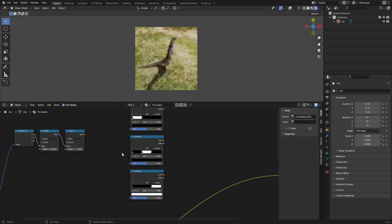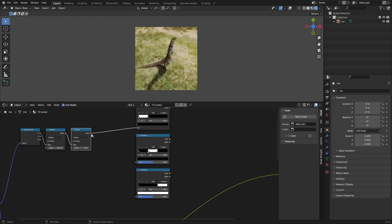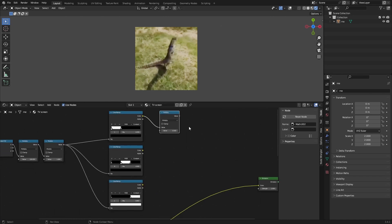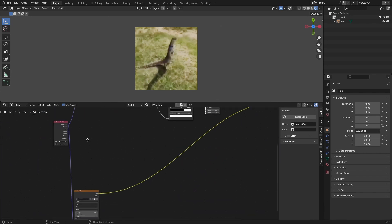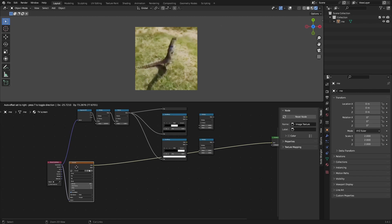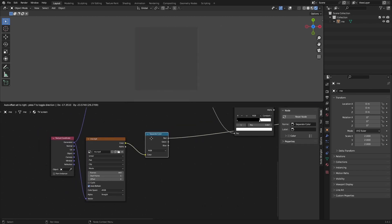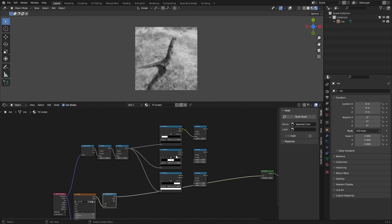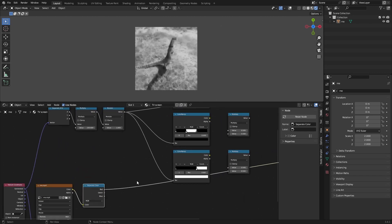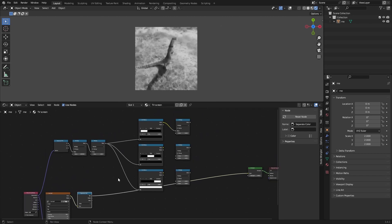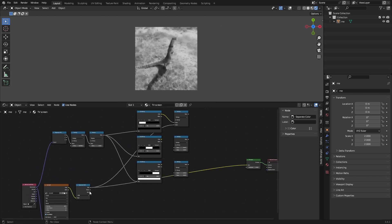We want to grab this value and place it into the factor. Now we want to multiply this by our video, so we're going to add a Multiply for each one. Then grab our video and separate the color, because the red pixel needs to be one of these, the green one has to be one of these, and the blue one has to be one of these.